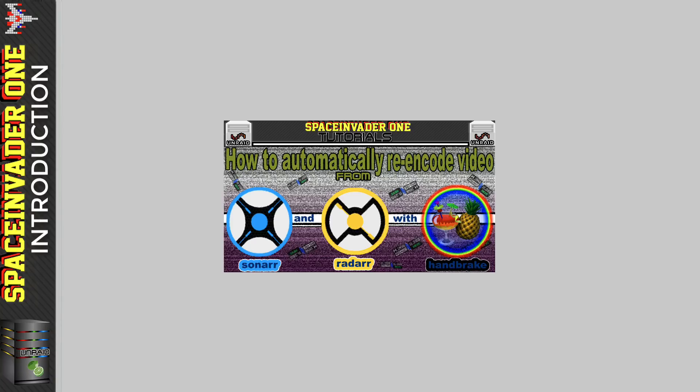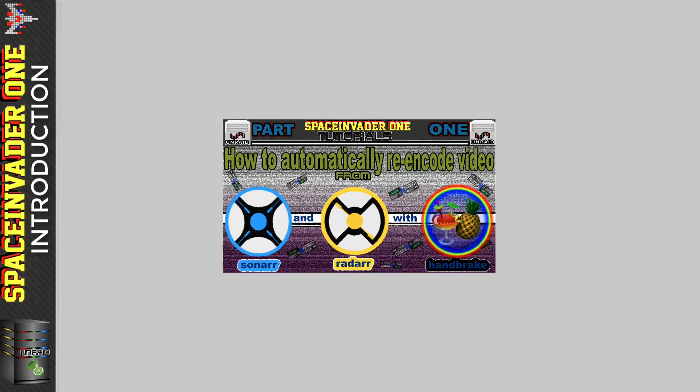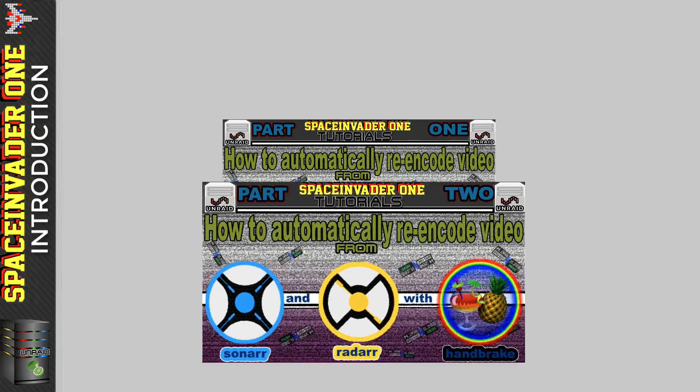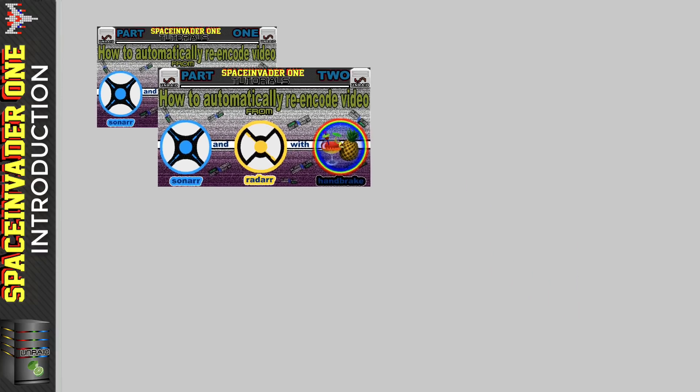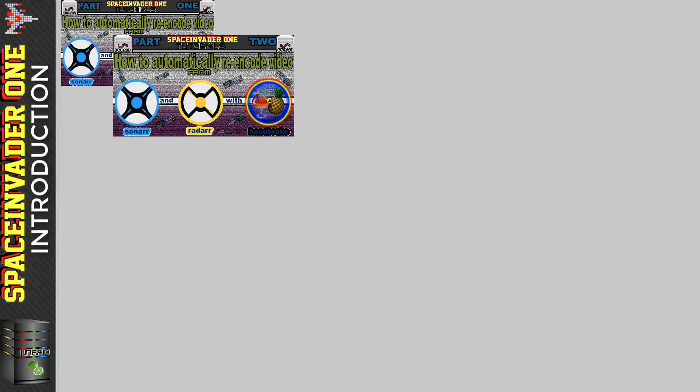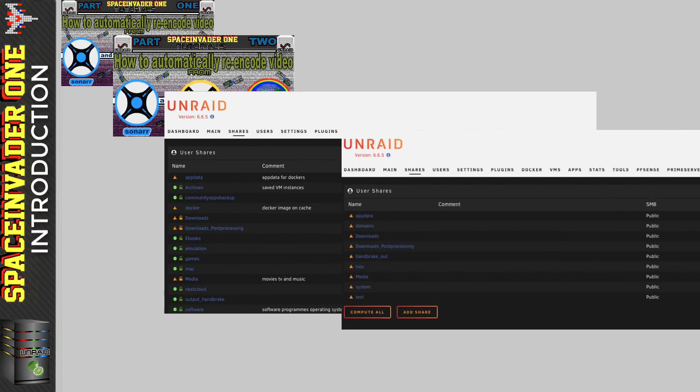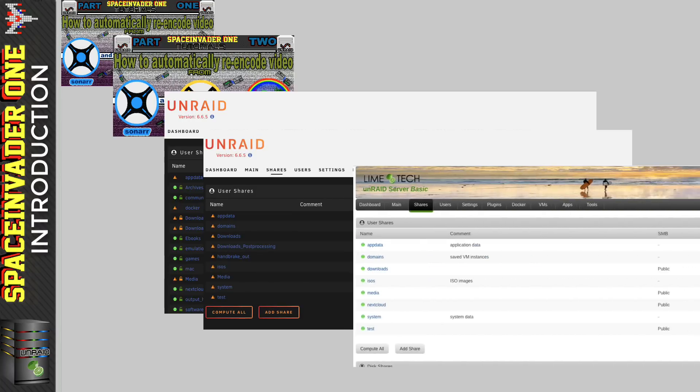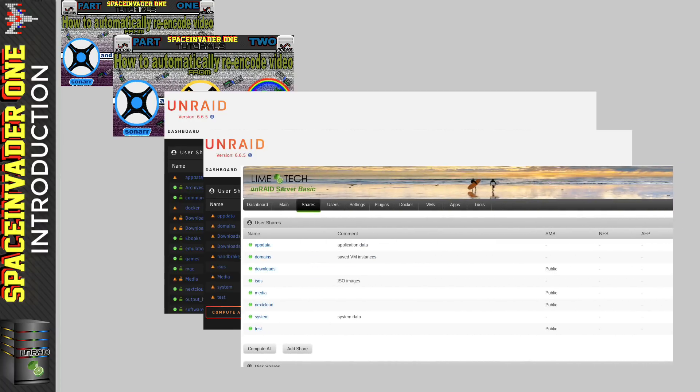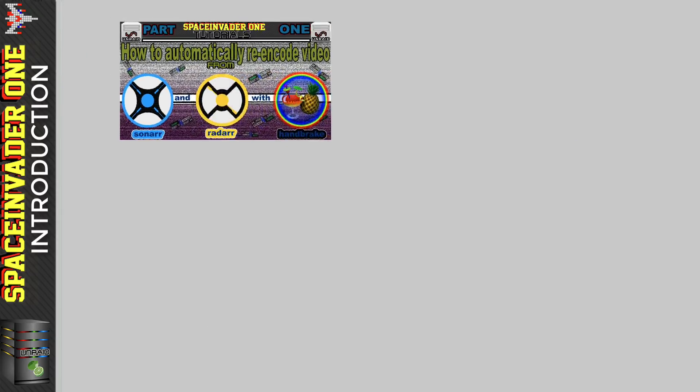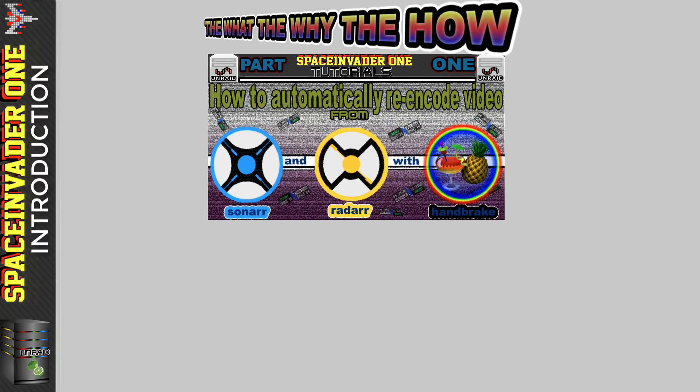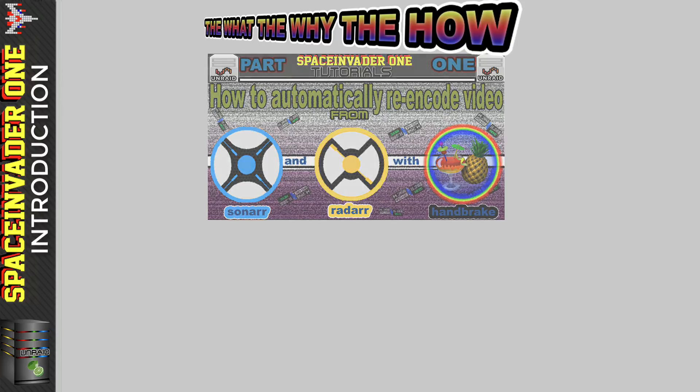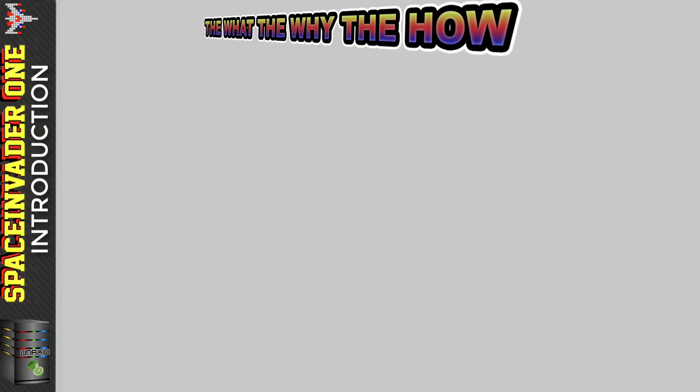When I first started making this video, I thought I'd put it all into one video, but then about halfway through making it, I thought it was going to be better to split into two parts. Well, all of our servers are set up slightly differently, we all have our shares set up in our own individual ways, so it's difficult for me to guide you exactly how to do this without explaining fully the principles. So please don't just skip to the next part.